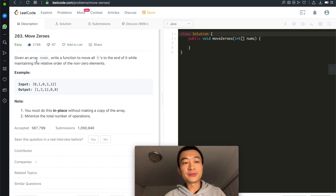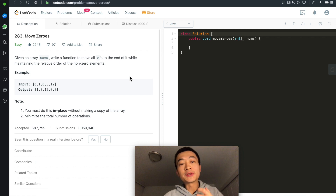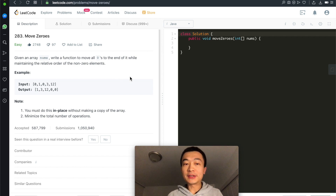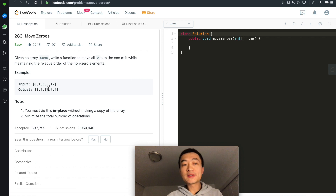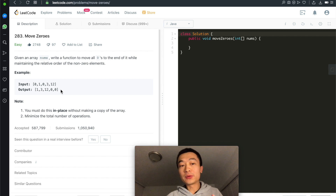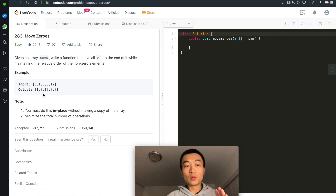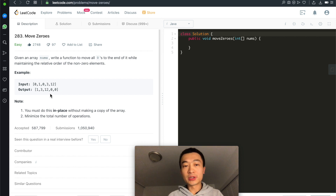Take a look at the problem first. Given an array nums, write a function to move all zeros towards the end of the array while maintaining the relative order of the non-zero elements. Given this example — 0, 1, 0, 3, 12 — there are two zeros, and the output is that both zeros are moved towards the end. The relative order of the non-zero elements still holds: 1, 3, 12. Very simple, easy problem.